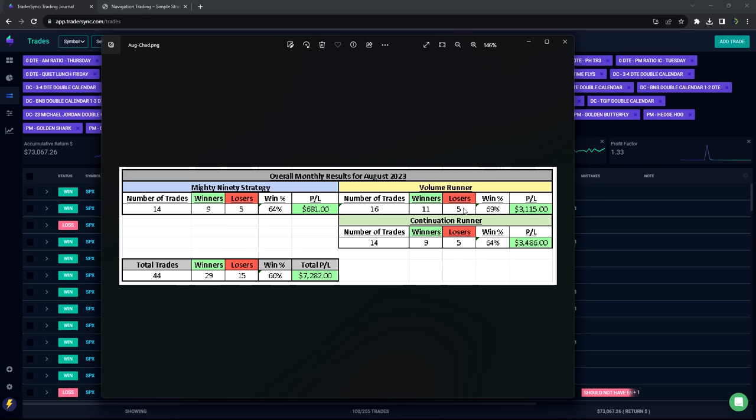Plus 681 on the Mighty 90. On our volume runner strategy, he took 16 trades, 11 winners, 5 losers, plus 3,115. And on the continuation runners, 14 trades, 9 winners, plus 3,486. For a grand total of 44 trades, 29 winners, 66% win rate, and total P&L of plus 7,282. Very nice there.